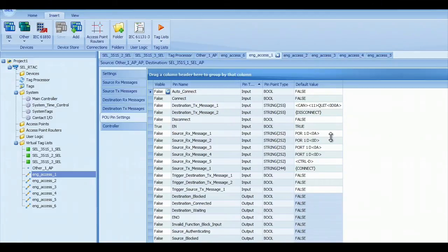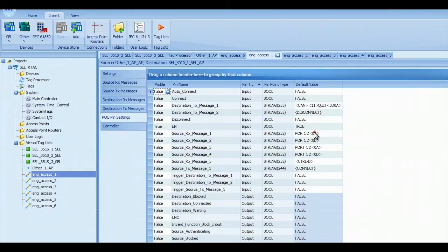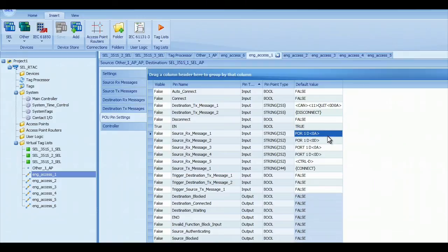So for example, if I go to the first Access Point Router, then the POR1 command will get to the first port. The POR1 space D command, as shown here, goes to the first port in a direct transparent mode. So it'll take over the control of that port.